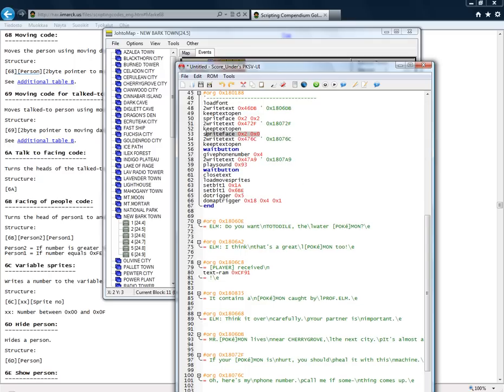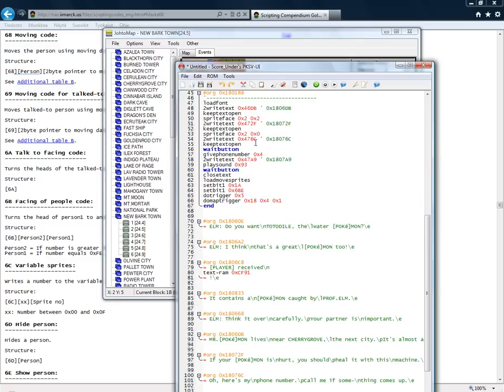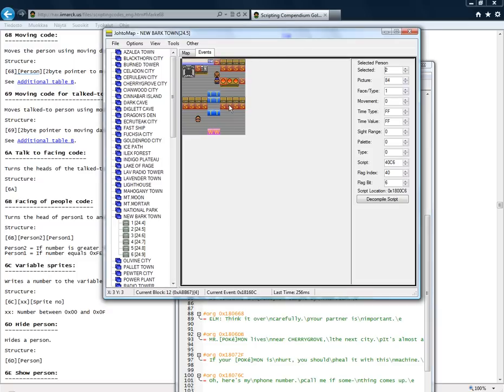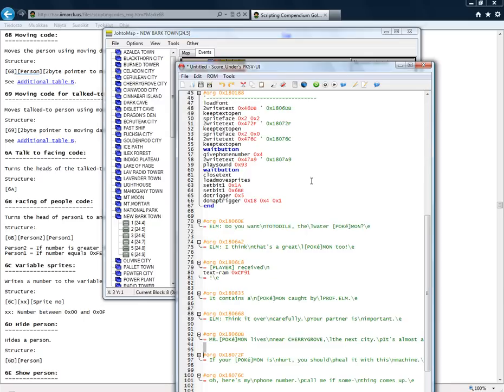Because for making a person event facing some direction, you don't have to load moving sprites. So you don't have to load moving sprites for making a person looking some direction there.